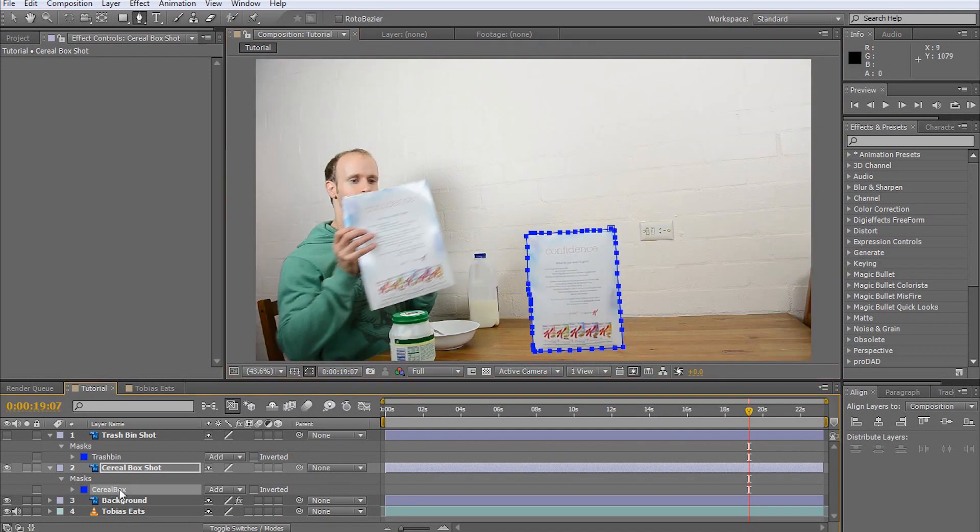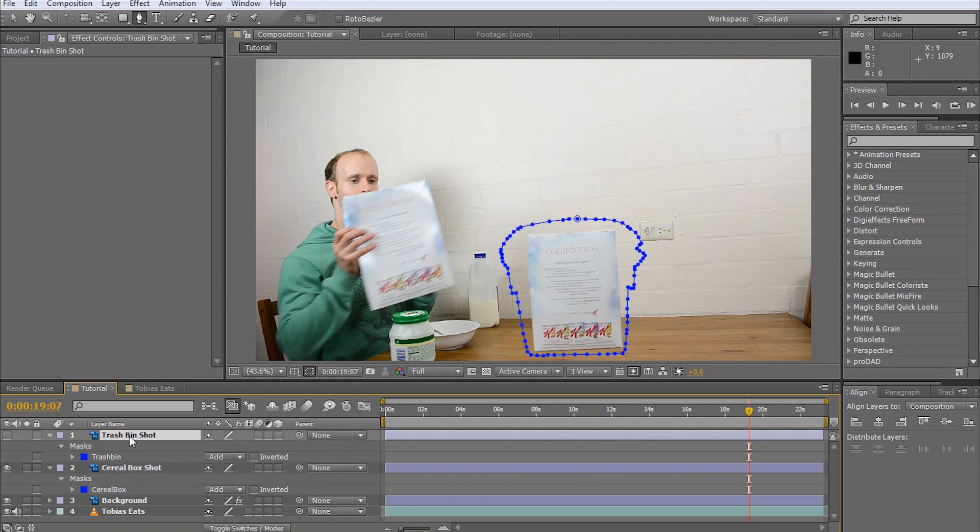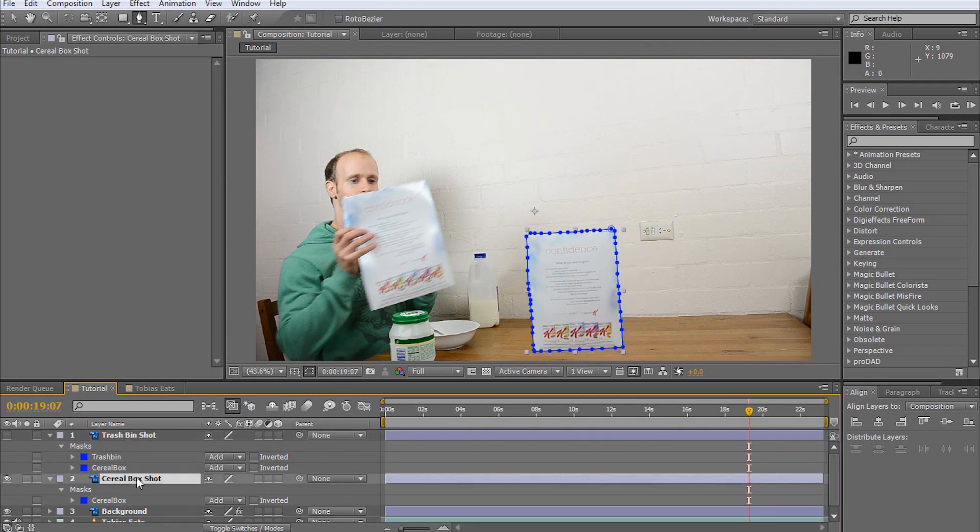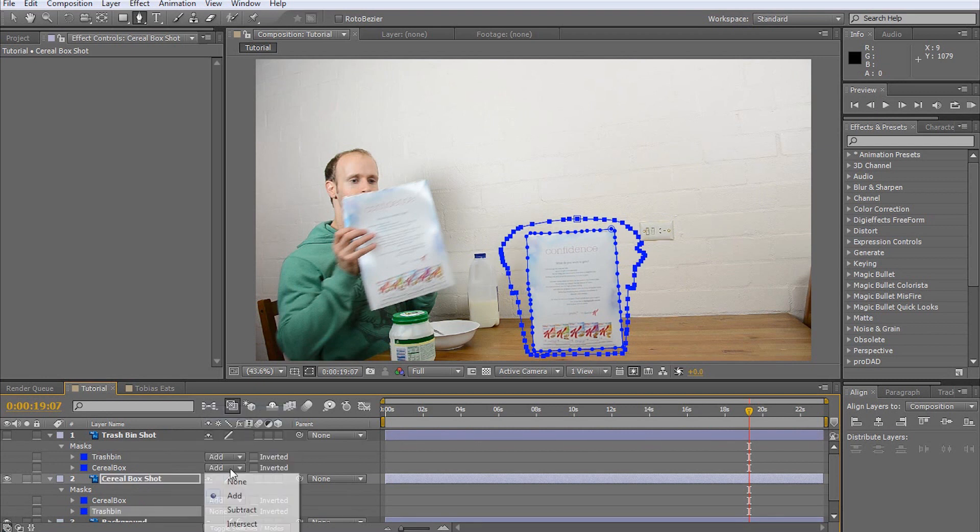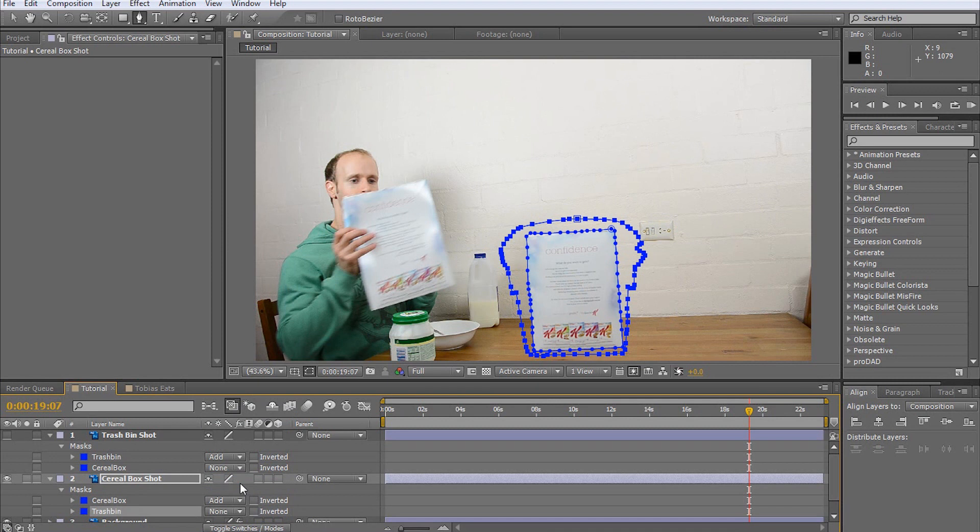Now, select the cereal box mask and copy it over to the trash bin layer. Then, select the trash bin mask and copy it over to the cereal box layer. Set the mode for both duplicated masks to none. This is important to avoid them interfering with the already masked out trash bin and cereal box elements.